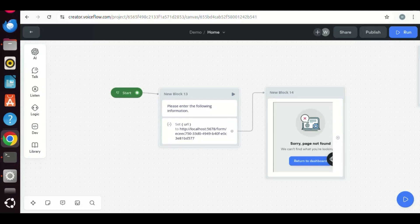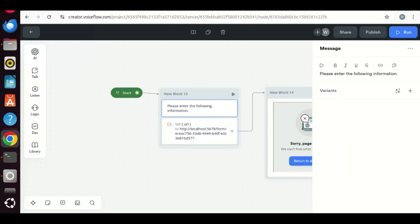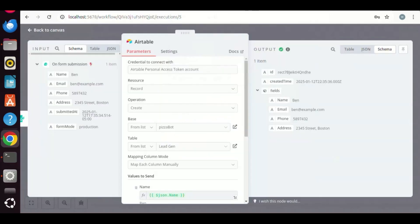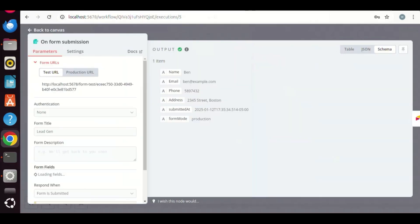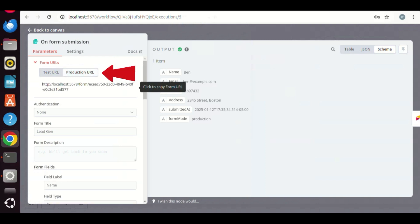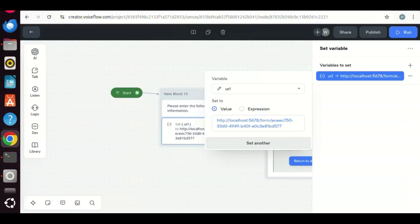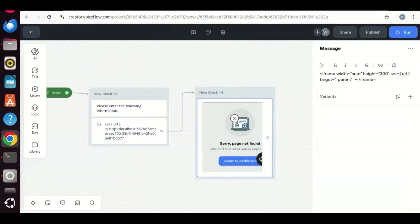On the canvas, we have a message block, to ask the user to enter the information required in the form. In the set block, we set the URL variable using the N8N form URL, which will be passed in the AFrame. Make sure you are using the production URL. You can copy that on the N8N. Click on the production URL tab, and you can see the production URL. The next message block has the AFrame to display the form.